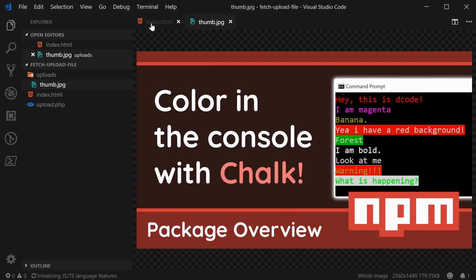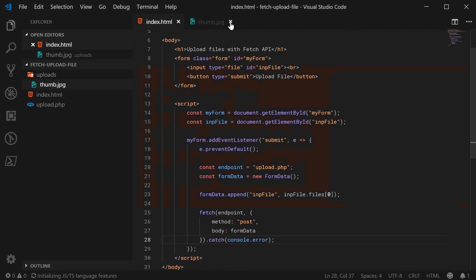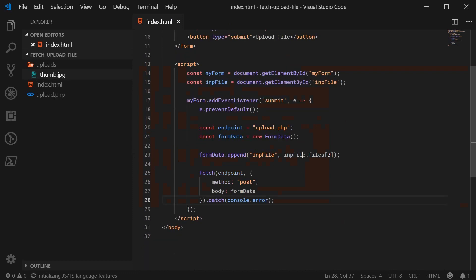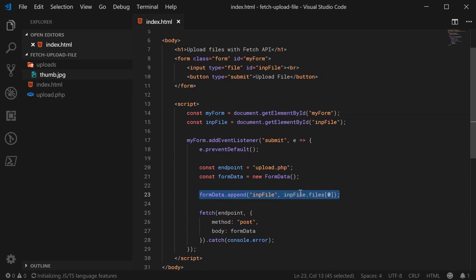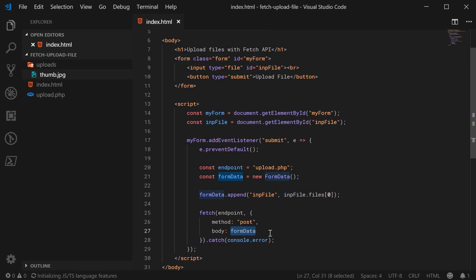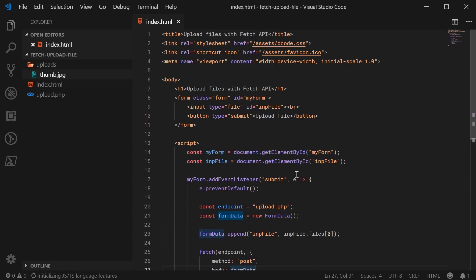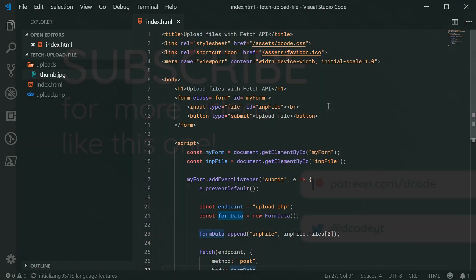So the main thing to take away from this video is that, basically, we use the form data object here, and then append the actual file object from the file input, and then, of course, submit it using the Fetch API. And that is how you can upload files with the Fetch API in JavaScript. Thanks for watching, and I'll see you later.